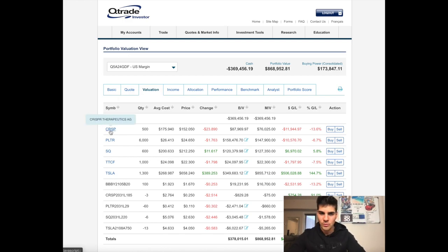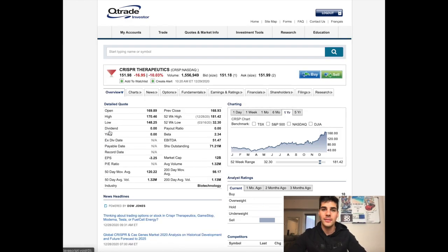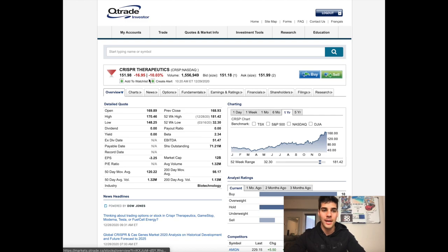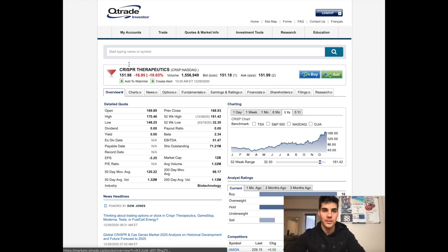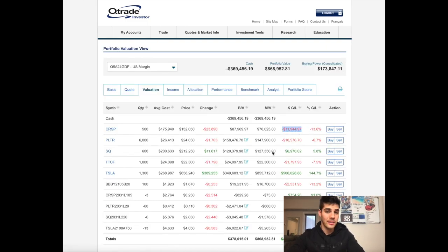First thing that caused this was CRISPR. Big sell-off today, down 10% from yesterday. I'm now down $11,900 in just the span of about a day.